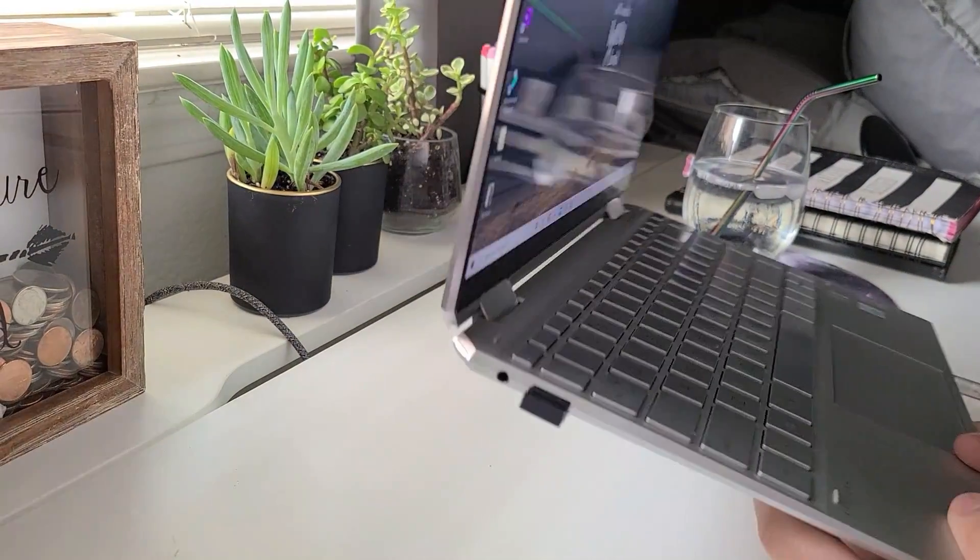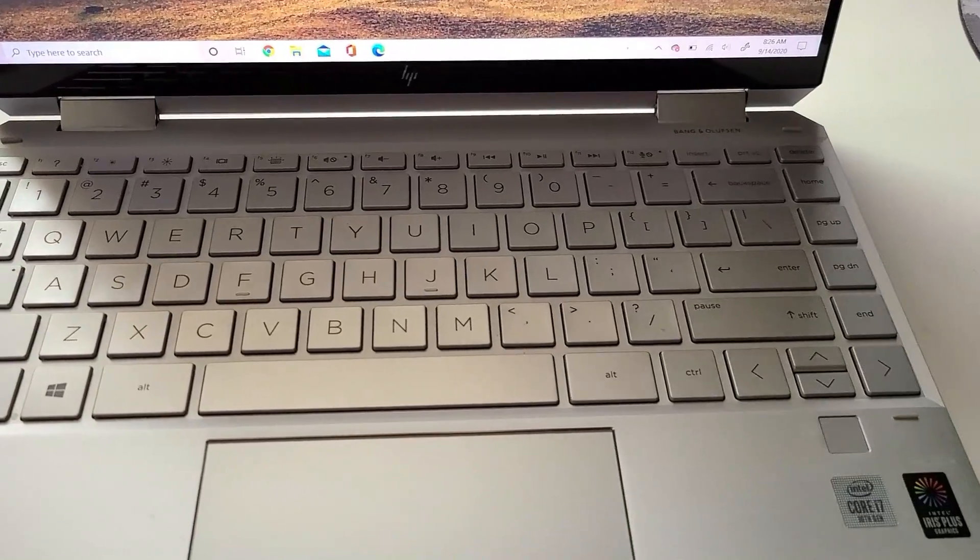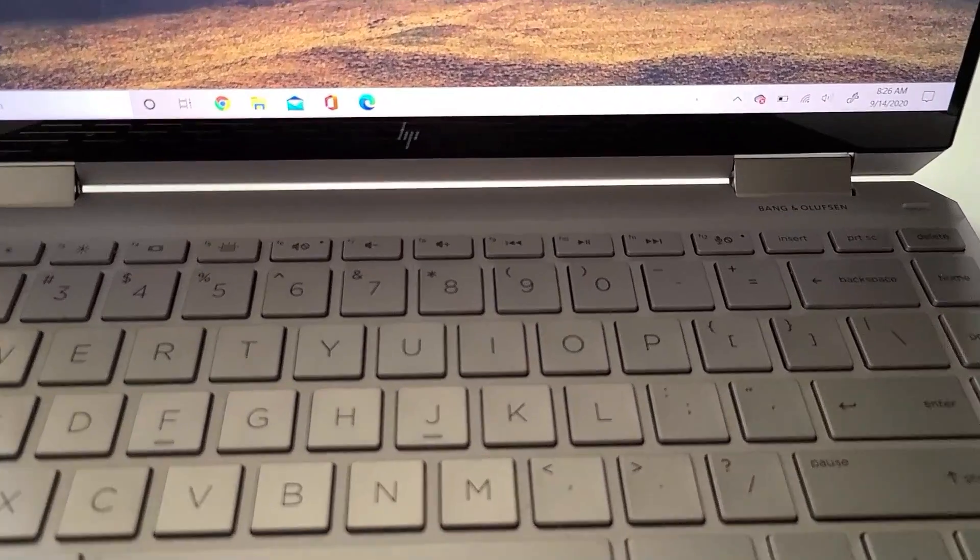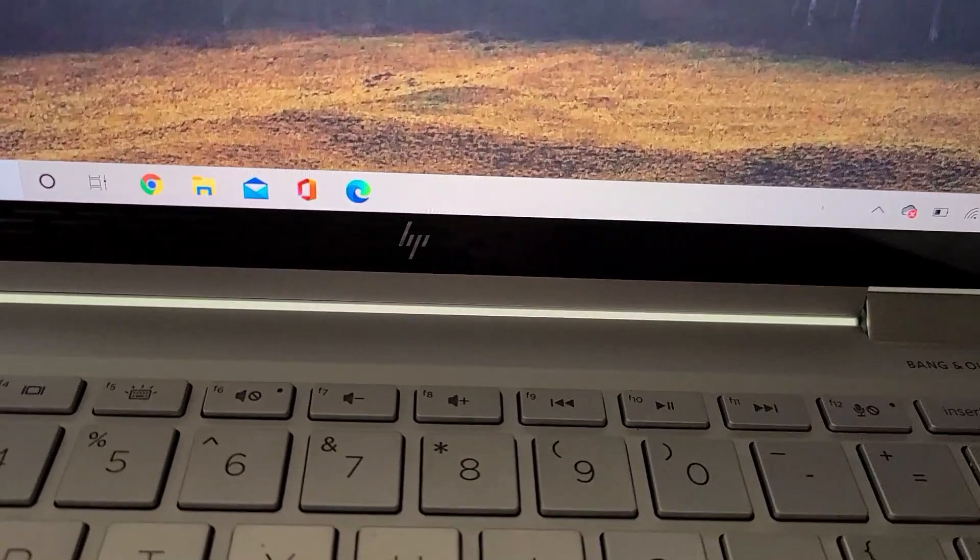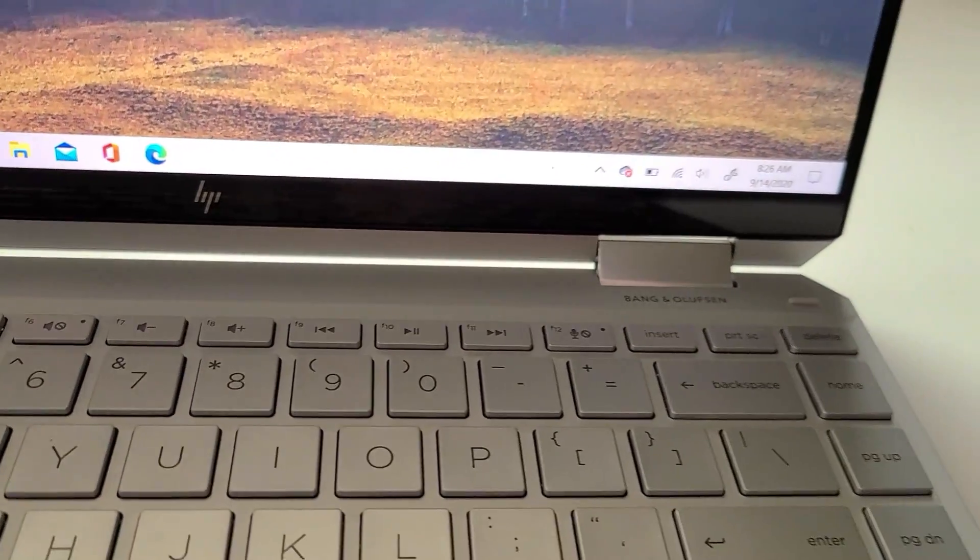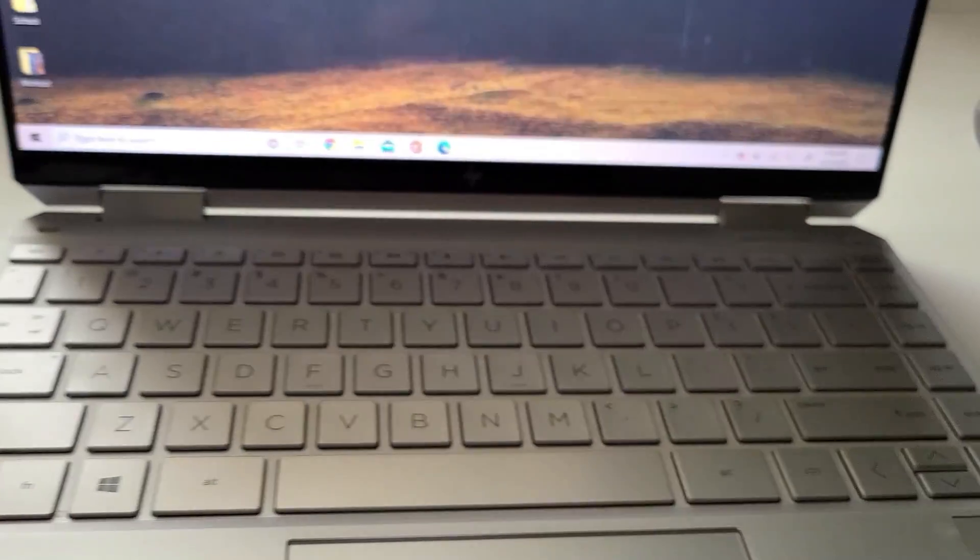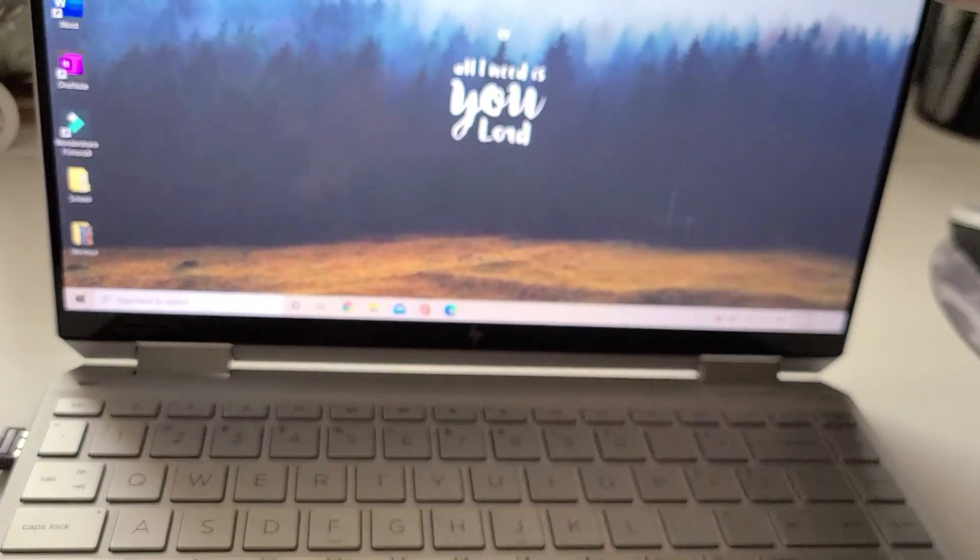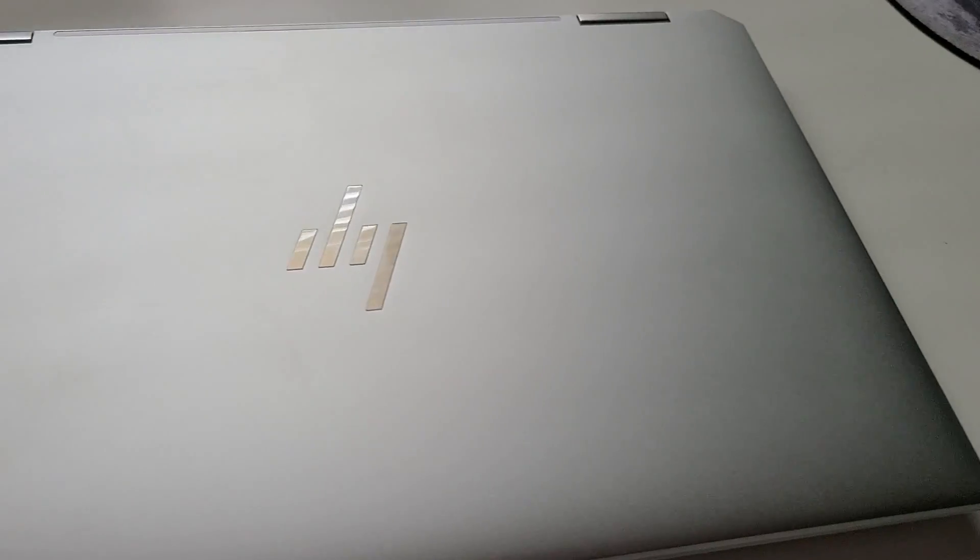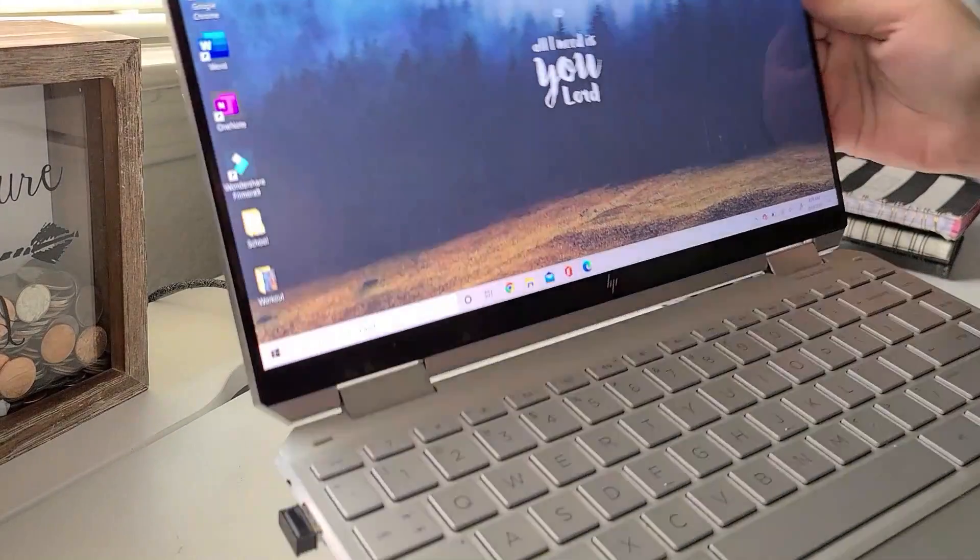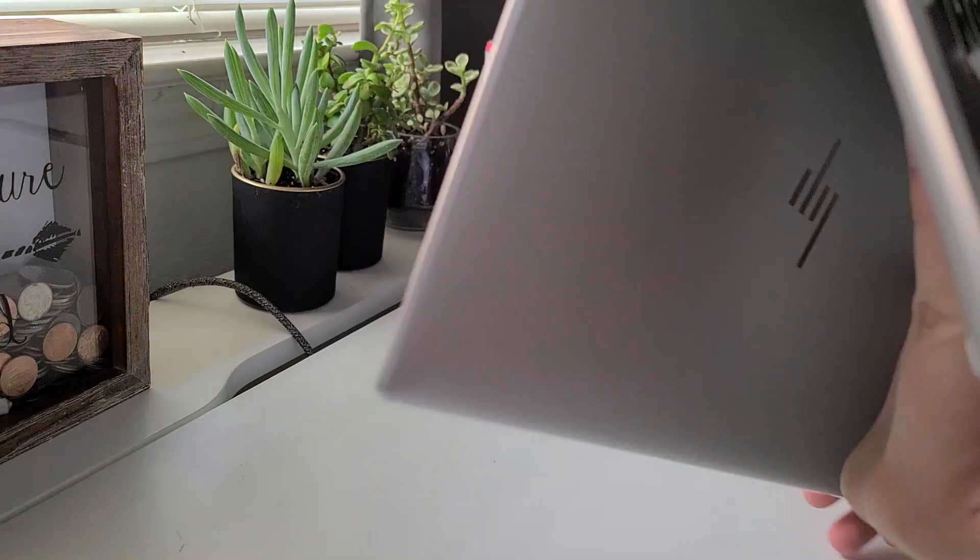Thank you so much for I believe 967 views on my HP Spectre x360 2-in-1 laptop review. I honestly appreciate your support. Yes, I will be doing more technology videos, but I feel like this is a laptop that every student, especially who is a Windows lover, should have.